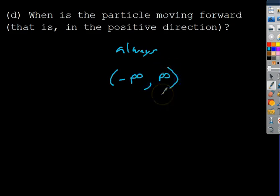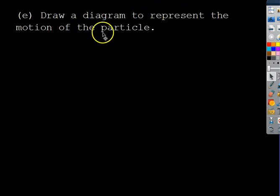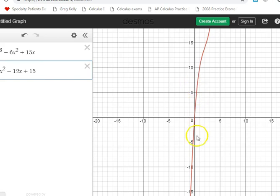The next part asks us to draw a diagram representing the motion of the particle. We already did that in Desmos — the motion of the particle is the original function, represented by this red line.